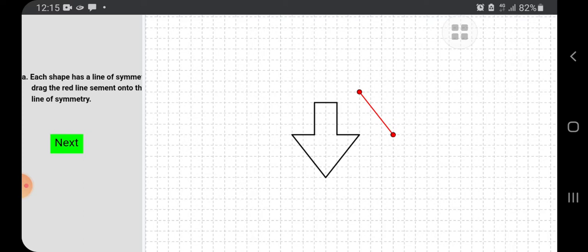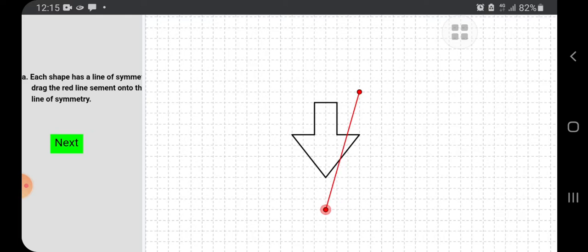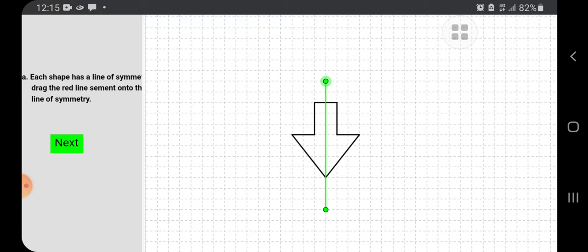Once we show the correct line of symmetry, the color of the line changes from red to green. Let us see what happens here. Okay, this is the line of symmetry. So our answer is correct. We will move to the next one.